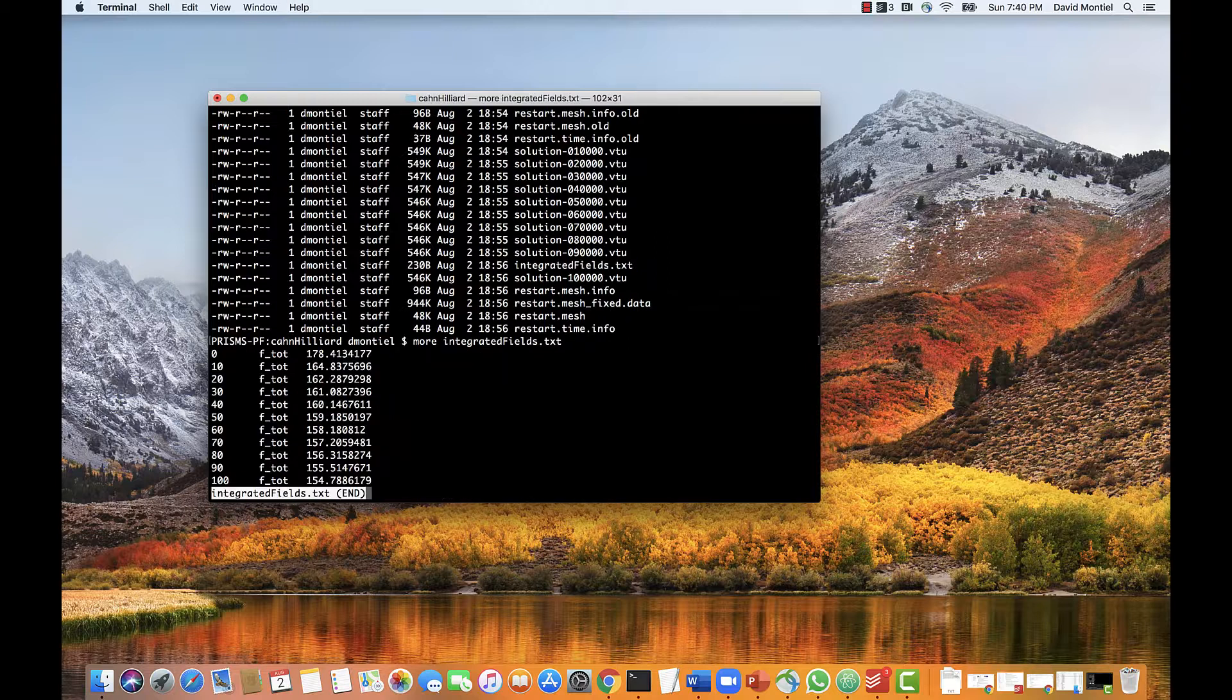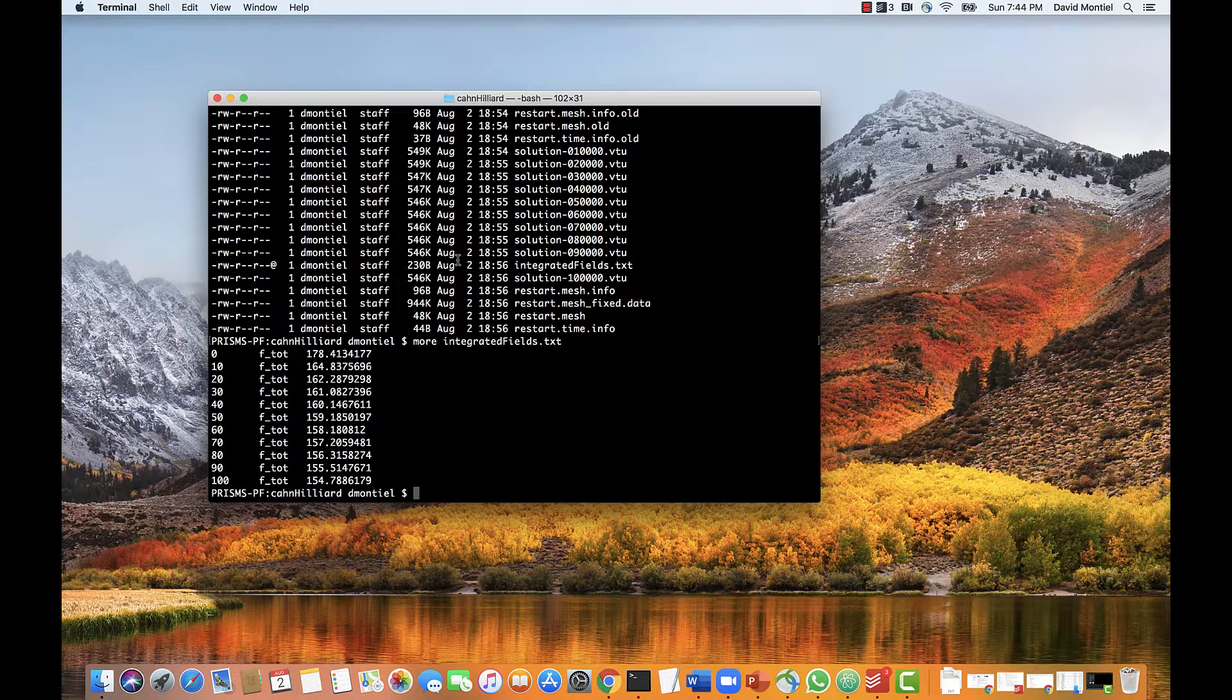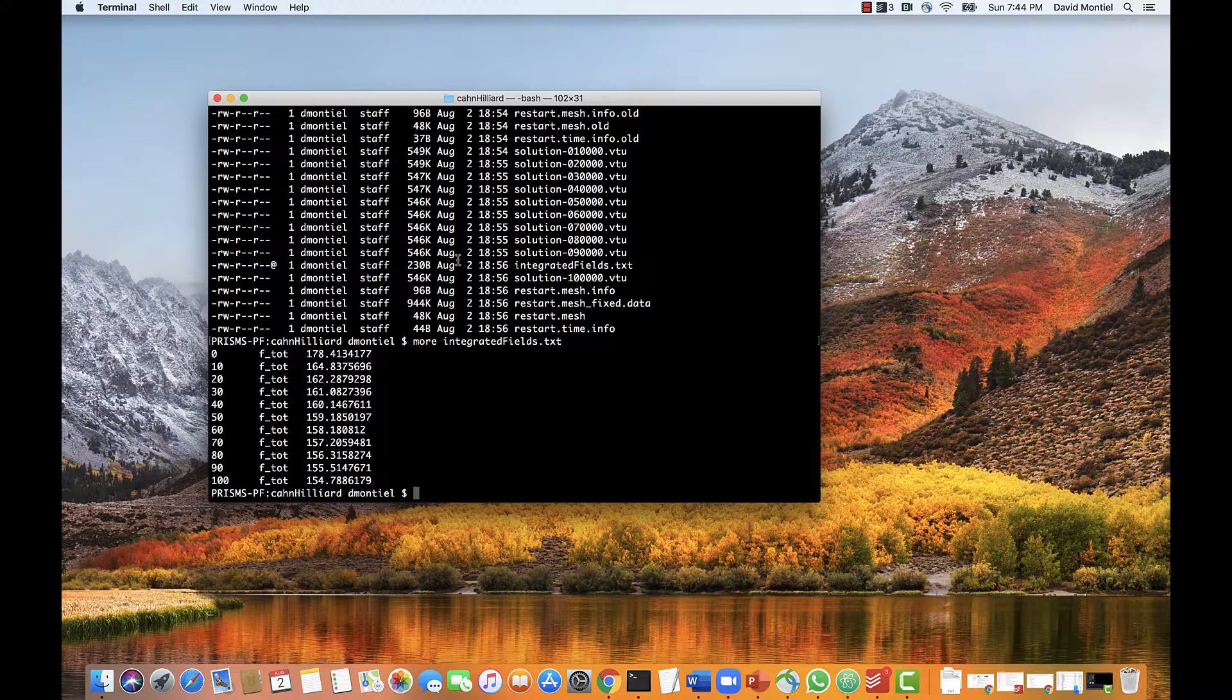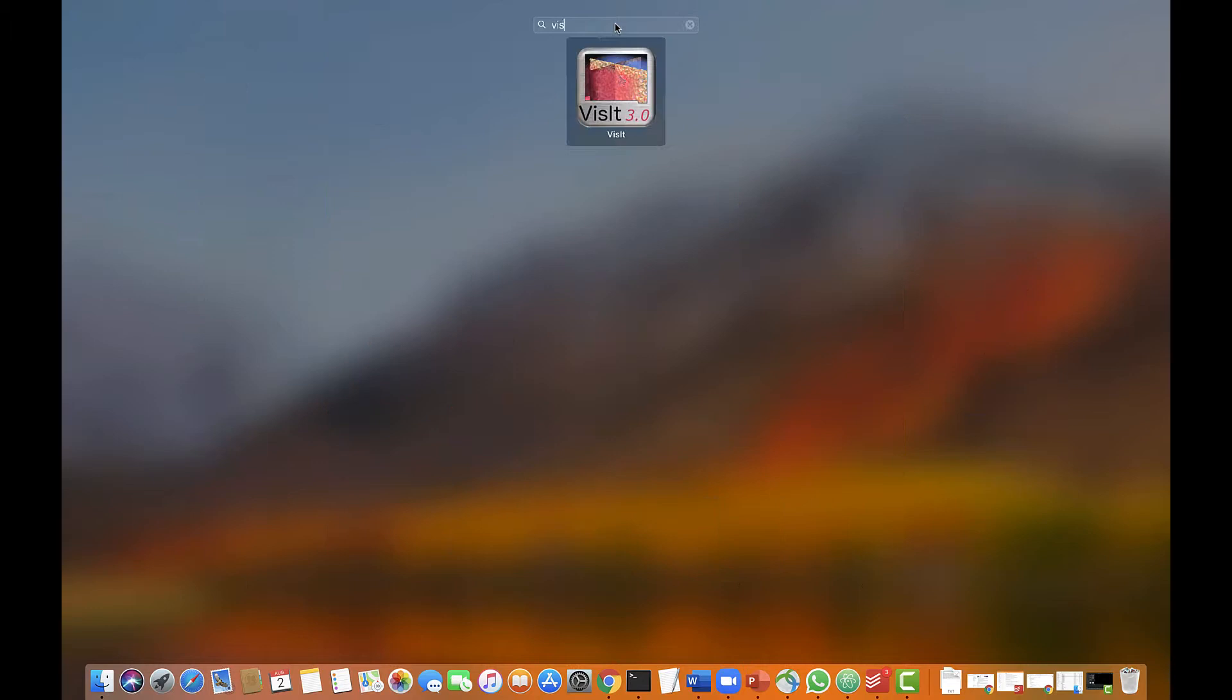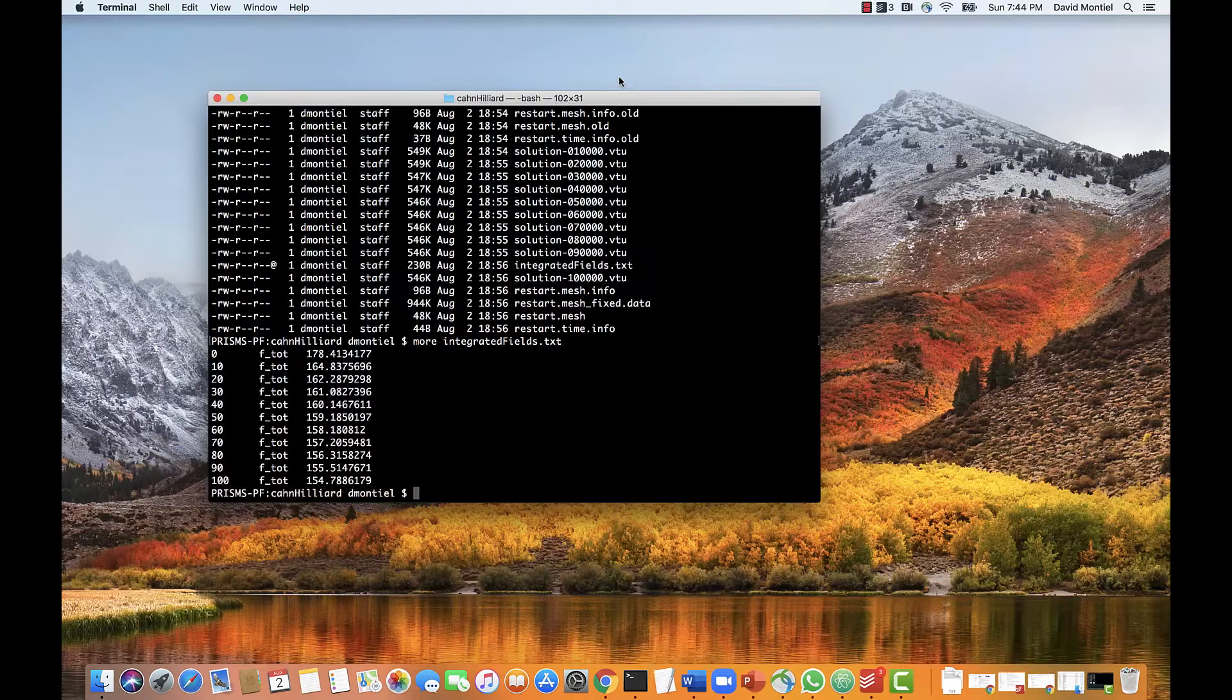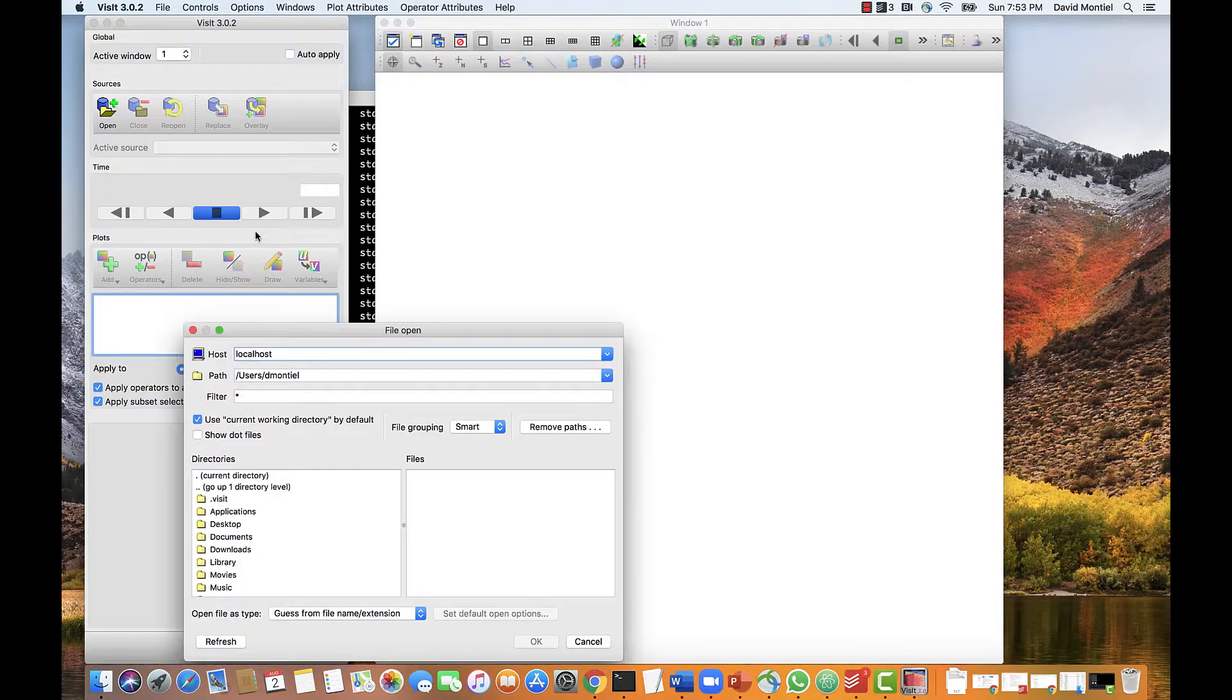Now we're ready to visualize the results. You can use any visualization application that can read vtu files, like Visit or Paraview. I personally like Visit better, so I'm going to use that one. Okay, let's open Visit. Let's click on Open, Open, then copy the location of the files,